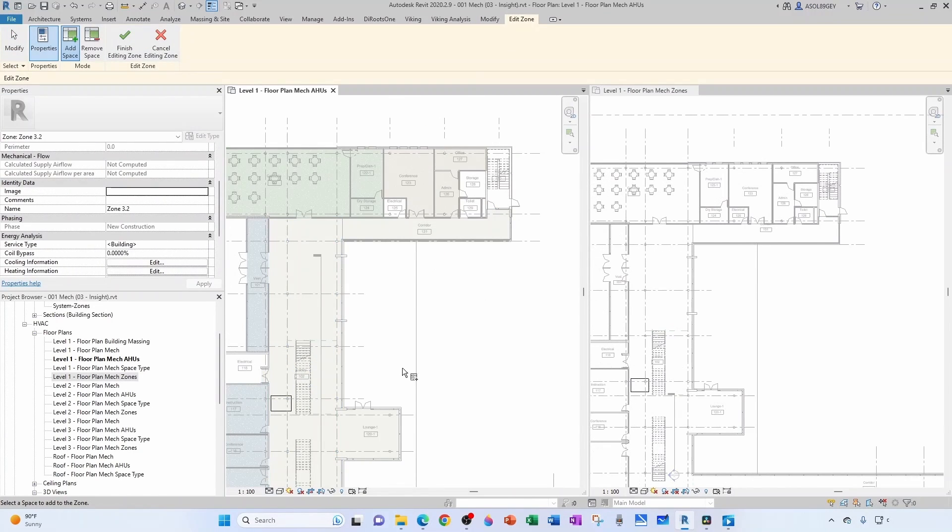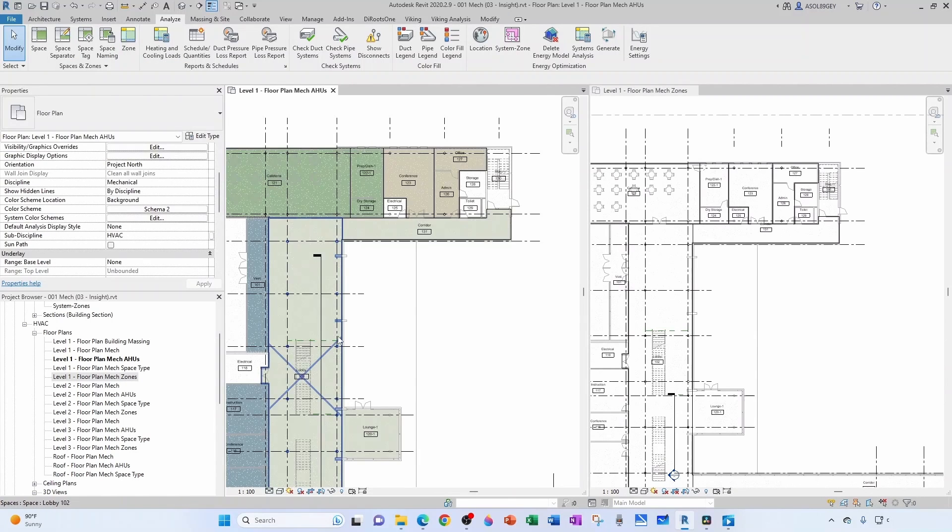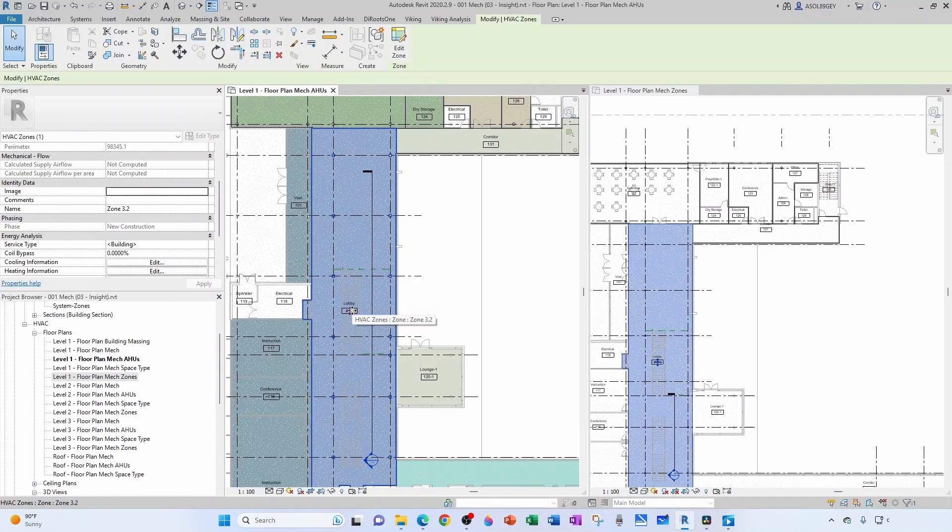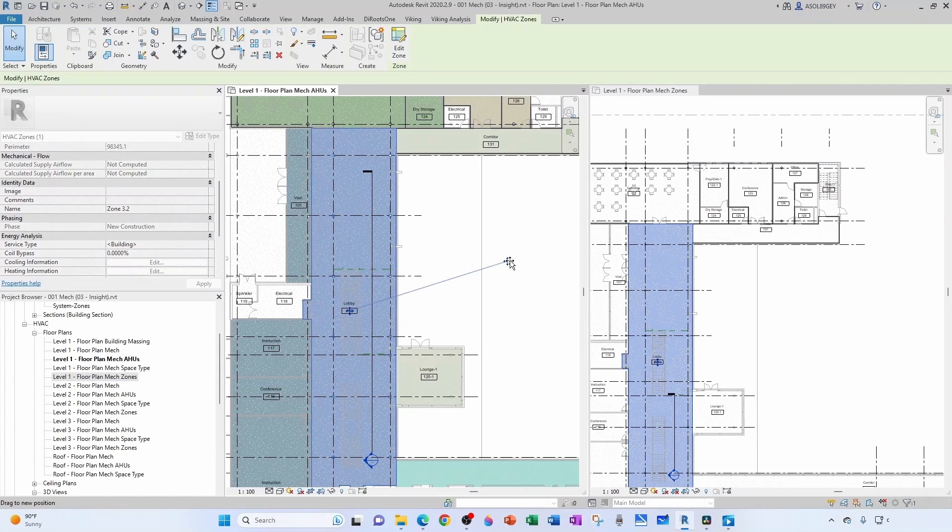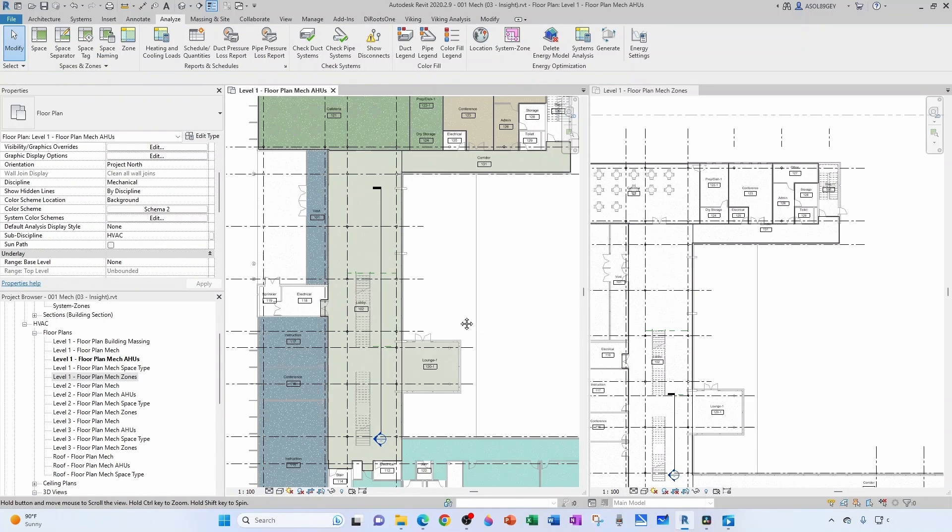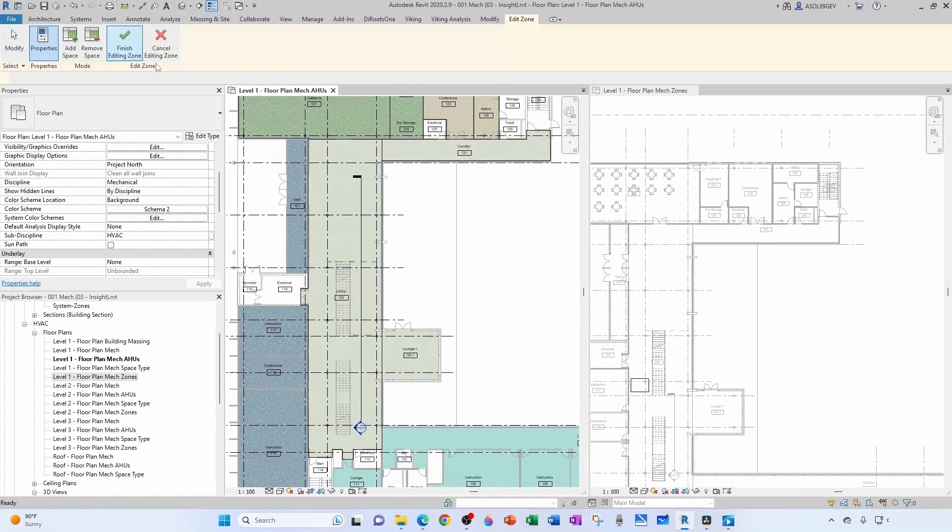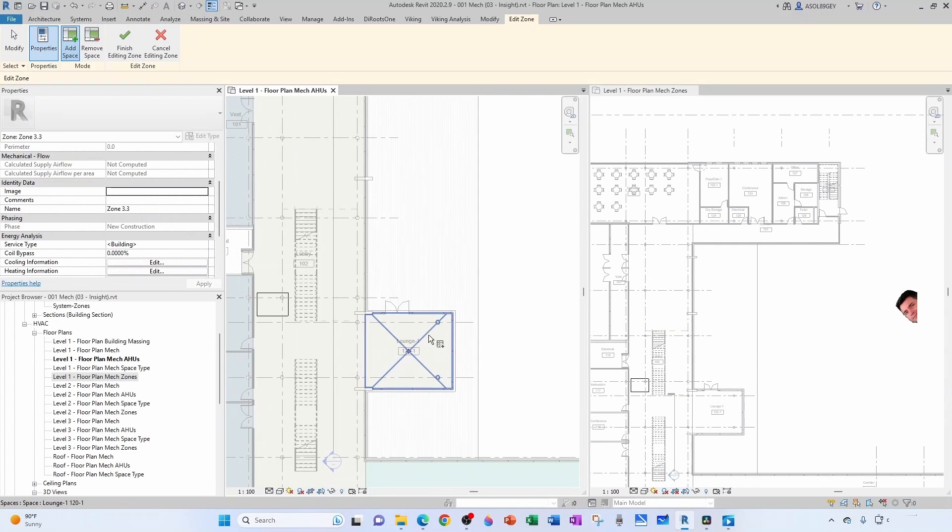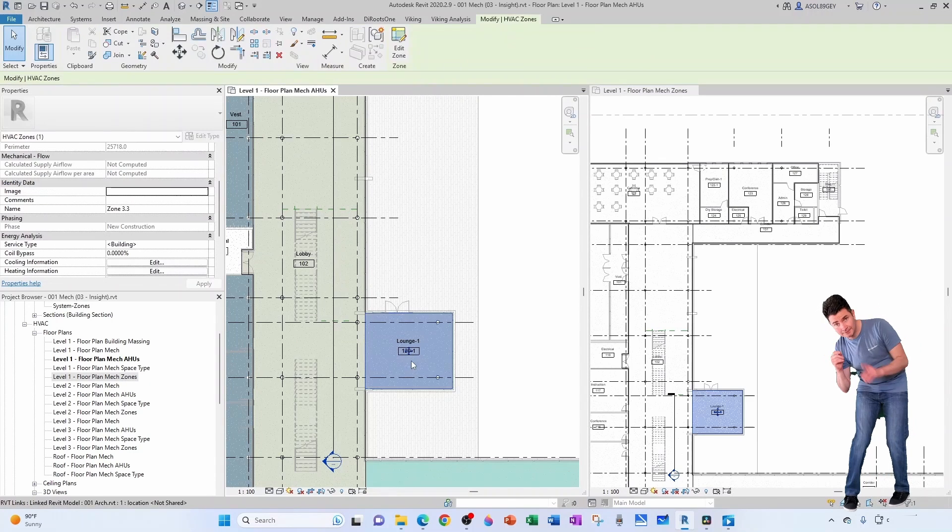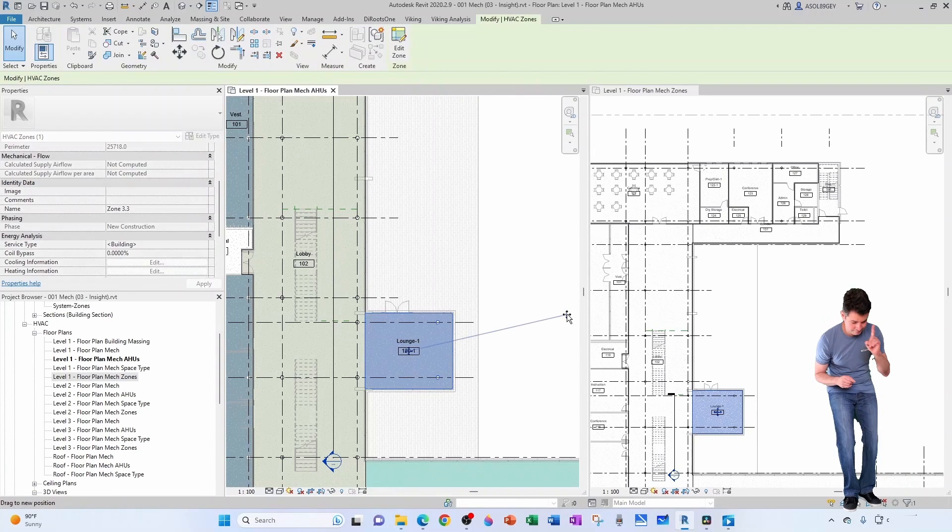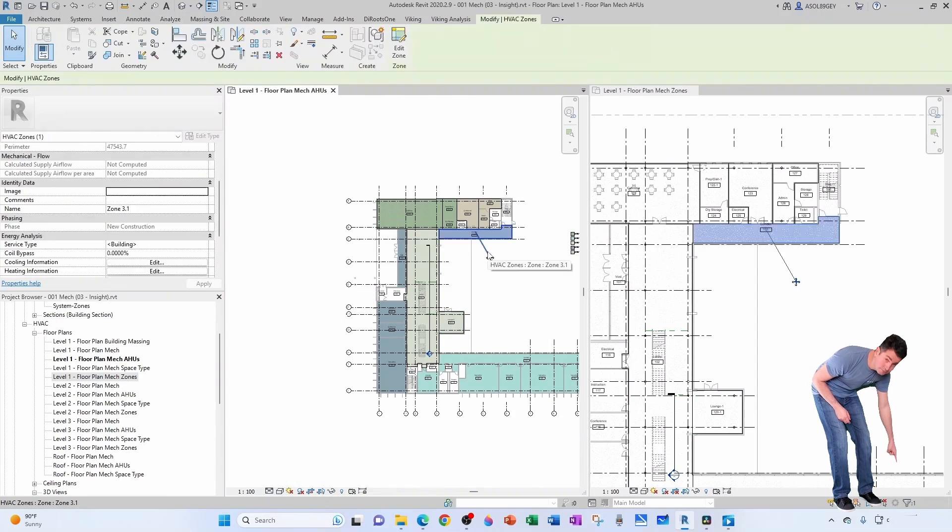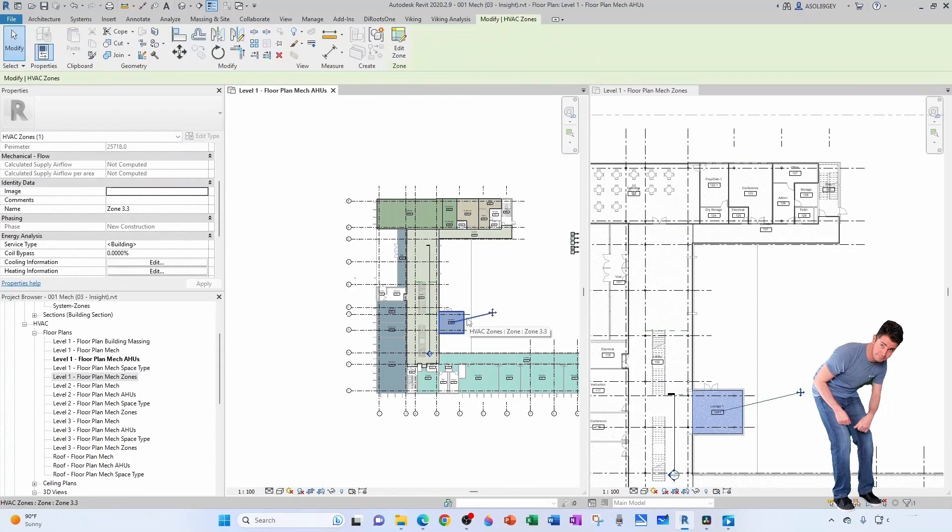This one's going to be 3.2, finish. See what I mean? It's hard to grab it. There you go, take it out. And then the lounge is going to be another zone, it's going to be 3.3. I have 3.1, 3.2, 3.3.